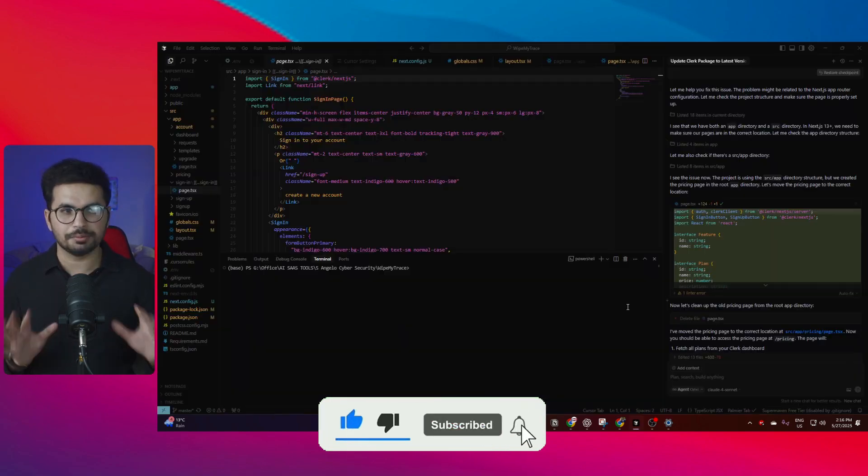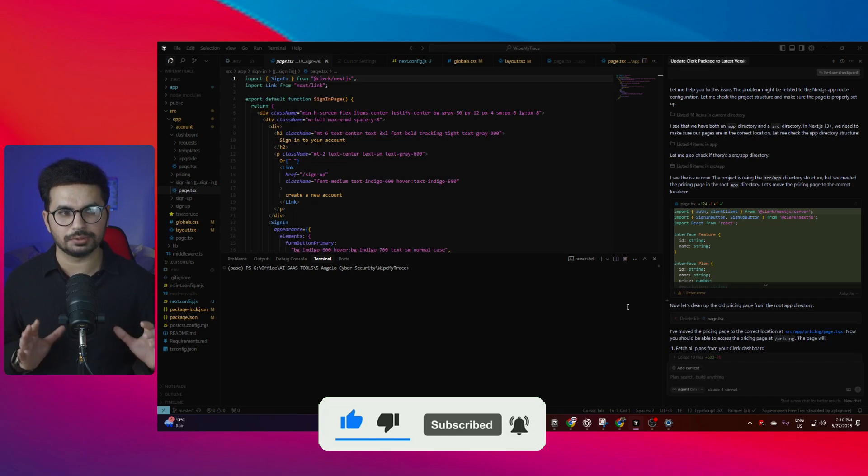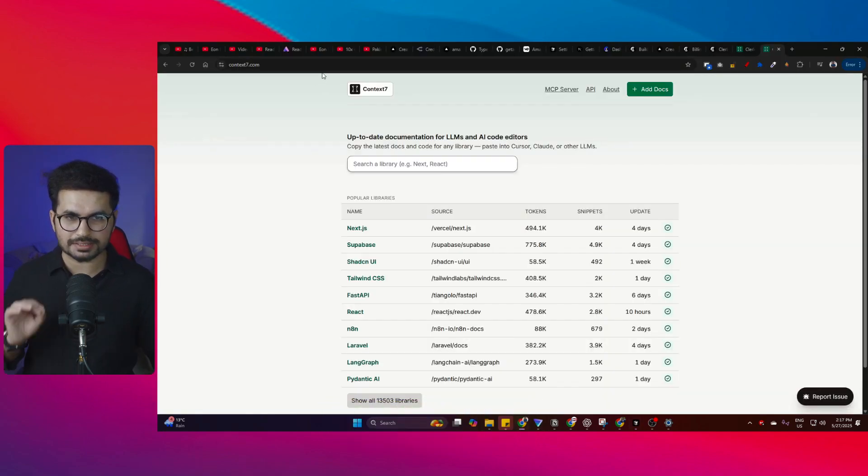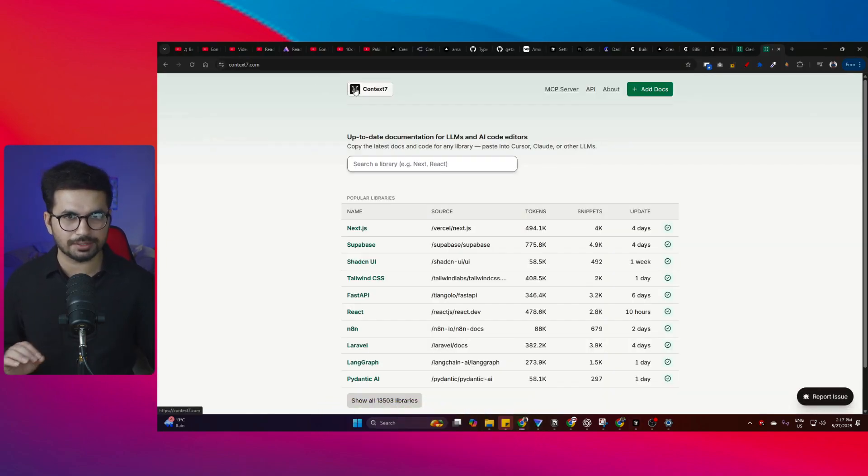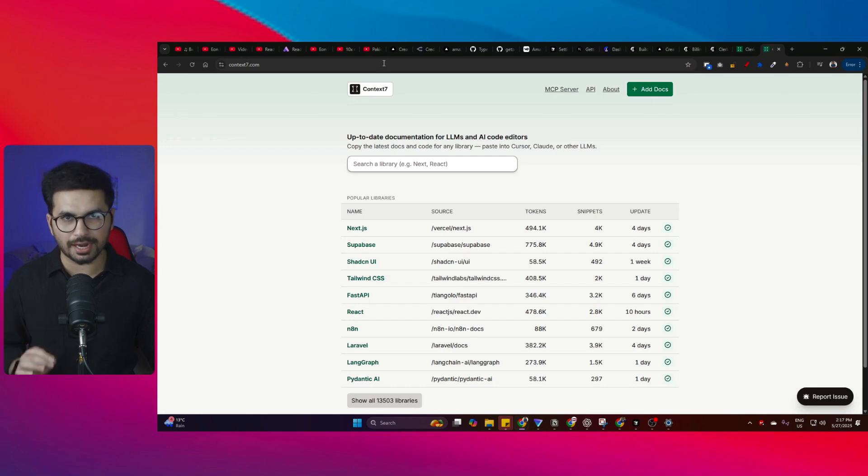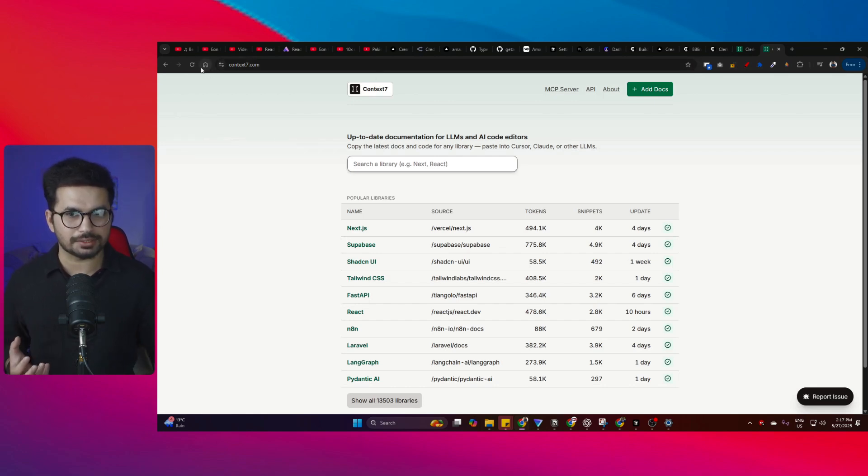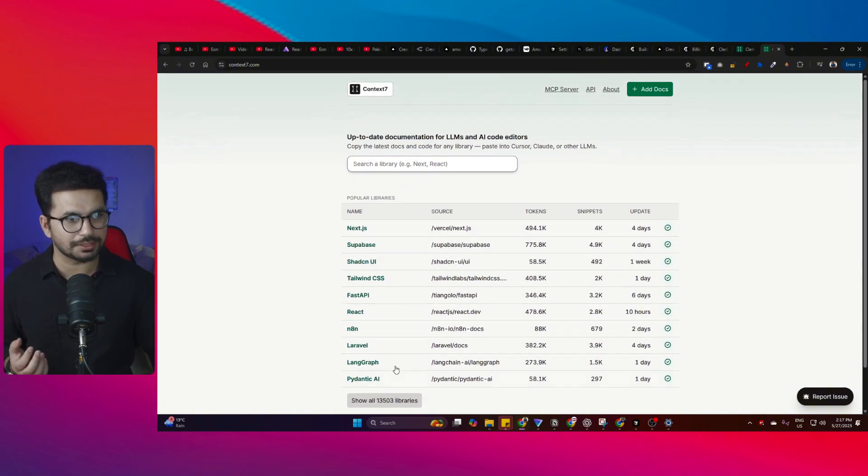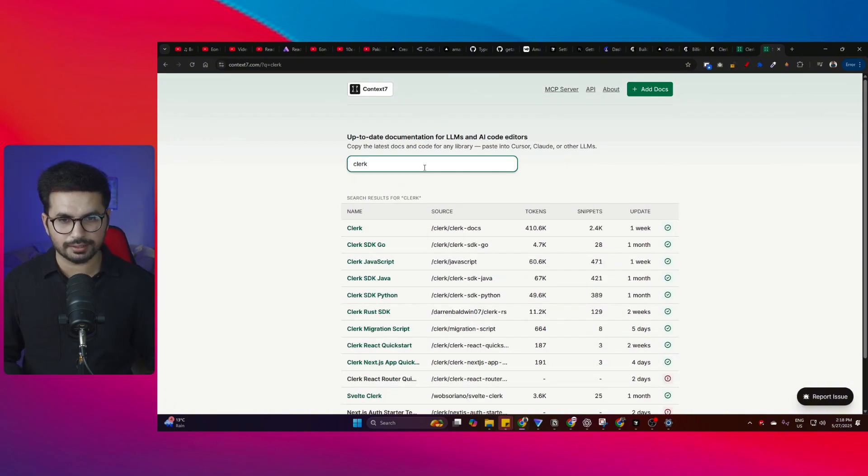Then I found the solution: Context7. This is a completely free MCP server that you can add inside Cursor or Windsurf. Context7 has updated documentation for around 13,000 libraries. I can even find Clerk in here.